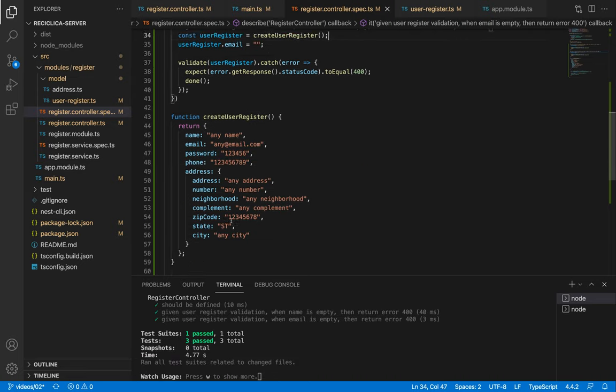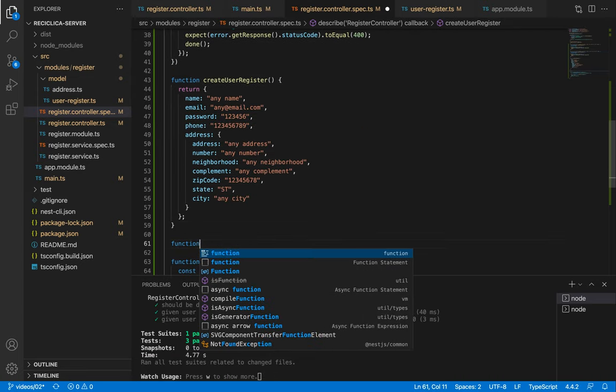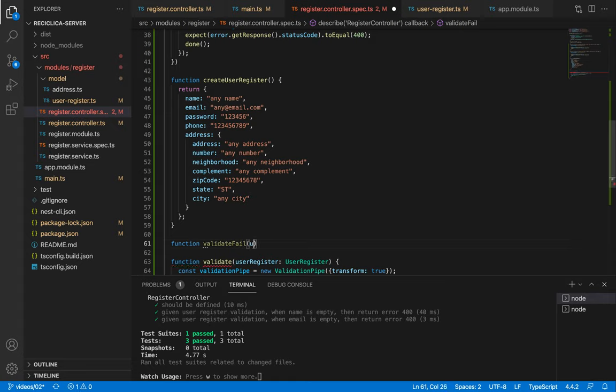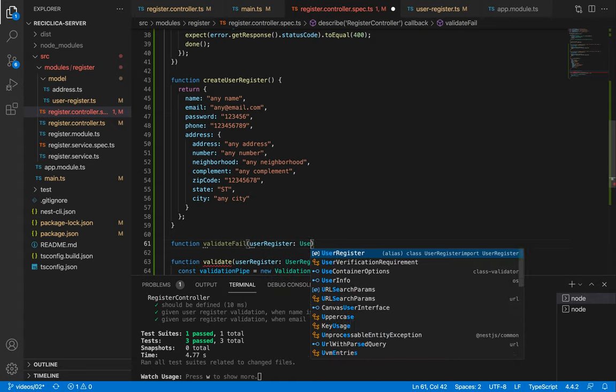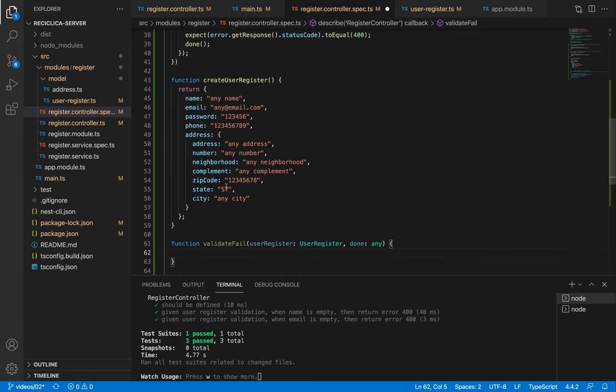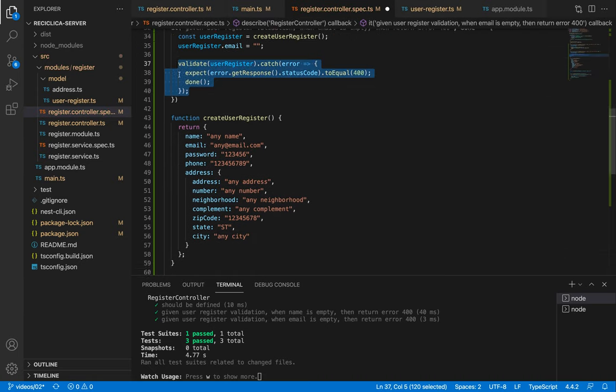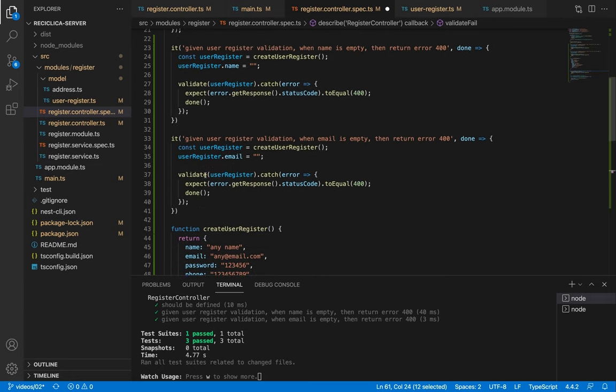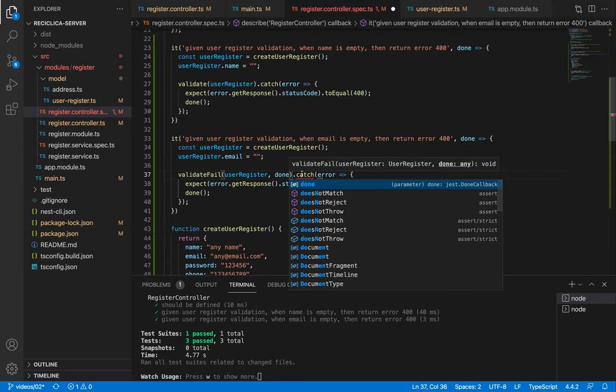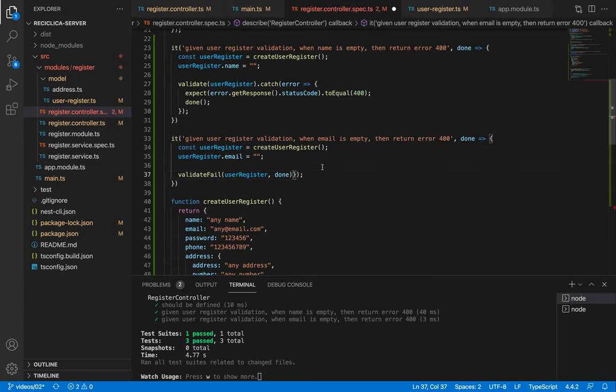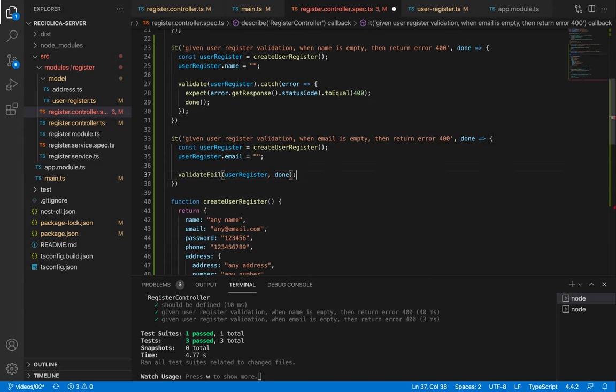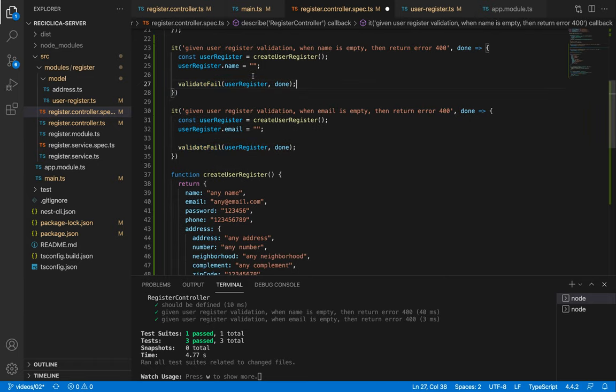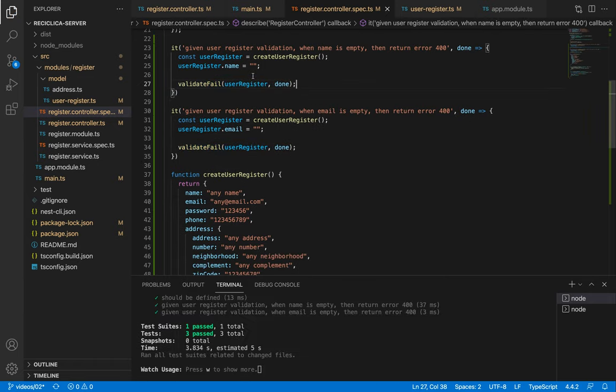I can also create another function called validate fail that will receive a user register and a done function. Then I can just call the validate fail function. After I save this our tests keep passing.